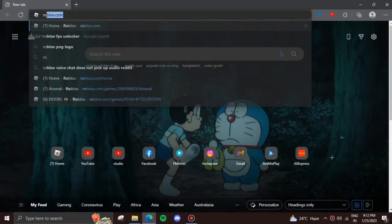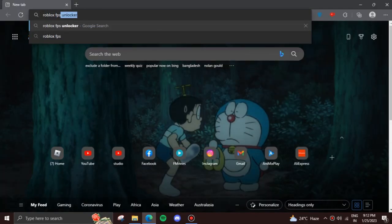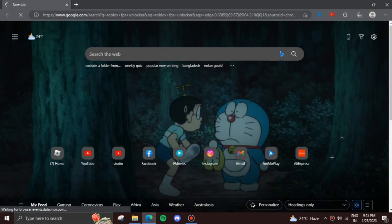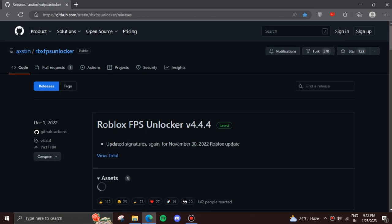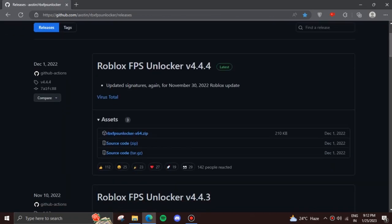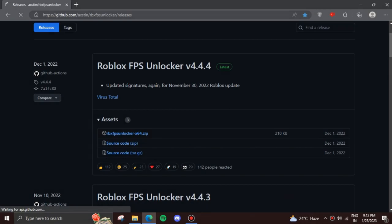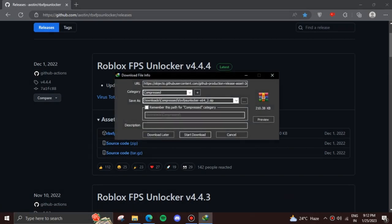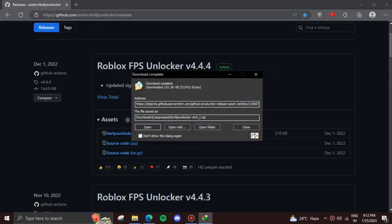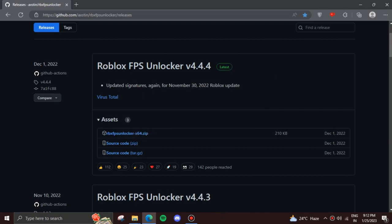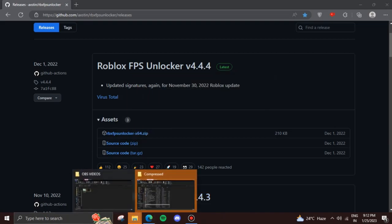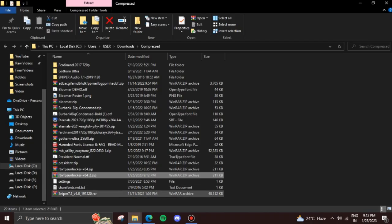Open up your favorite browser, then hit the first link in the description or search up Roblox FPS Unlocker. Click on the first GitHub link and then download the zip file for the latest edition. Remember that there might be updates in the future, so make sure to re-download the file again at that time. After downloading, extract the file to your computer.